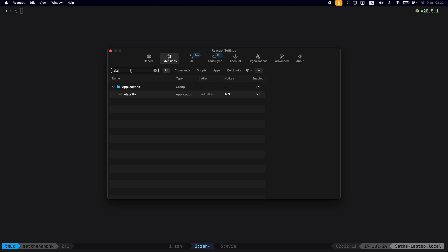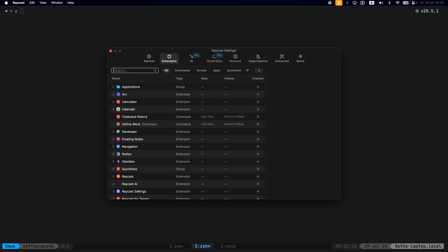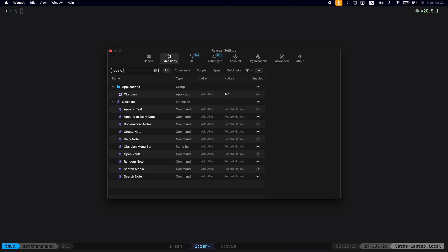So the easiest way is to just go into the Raycast settings by doing command comma, and this will take you to the setting where you can set the key bind.